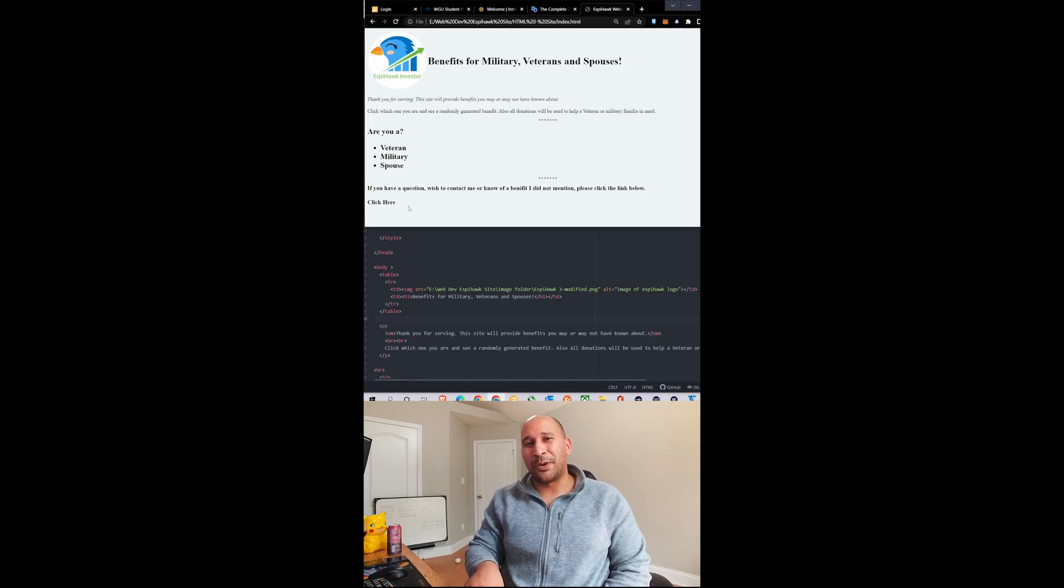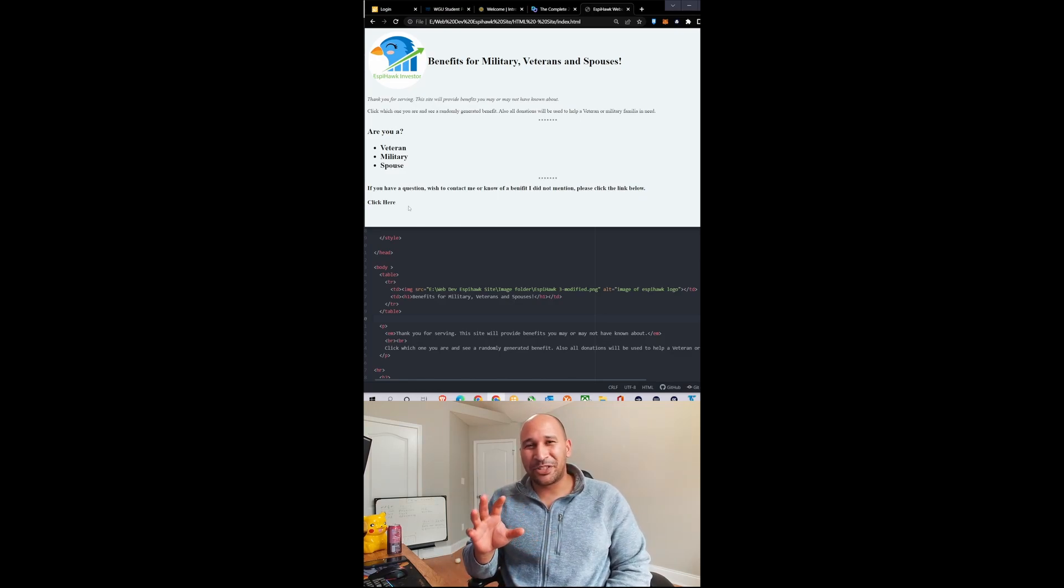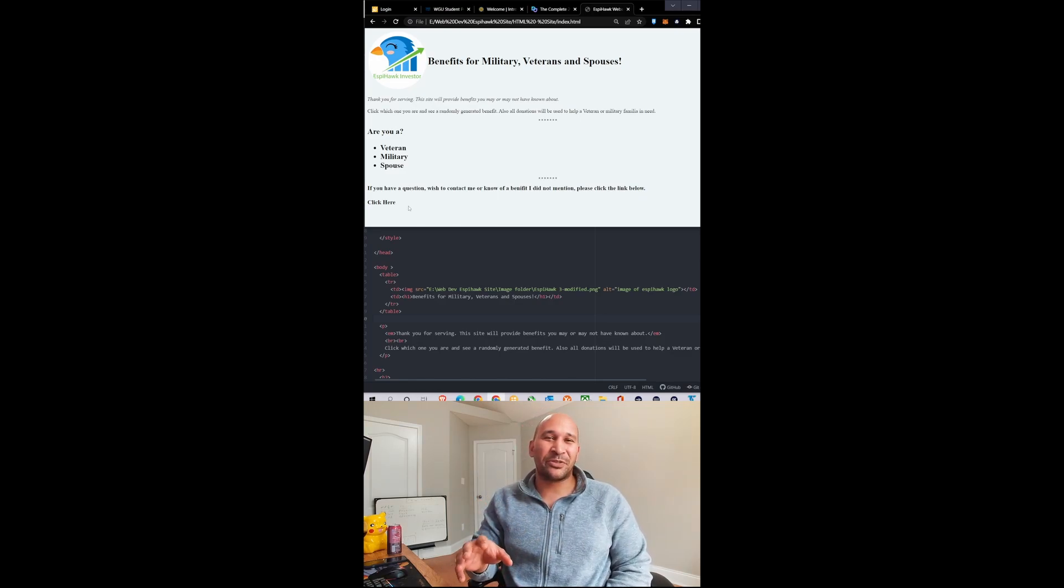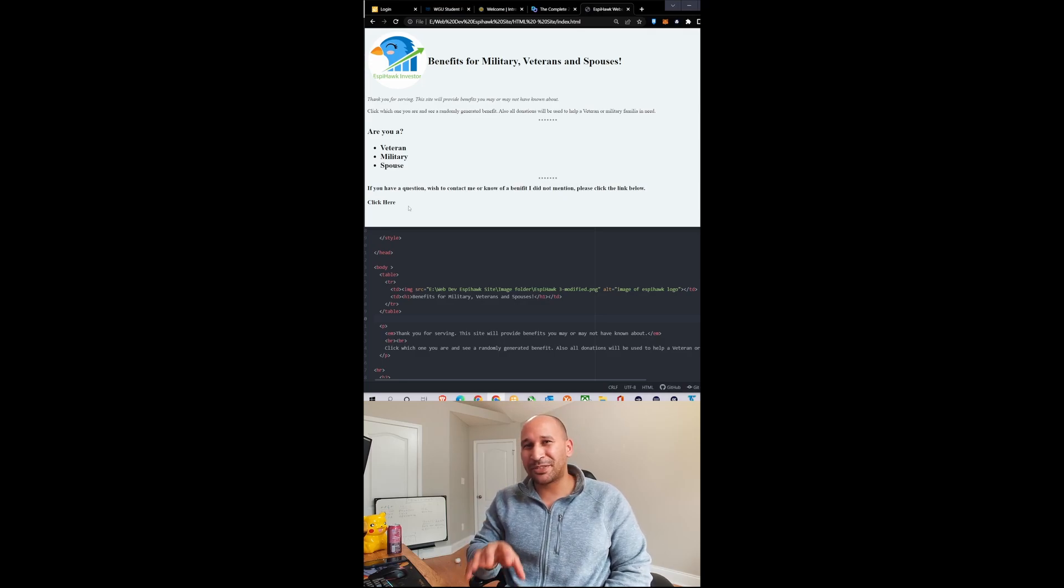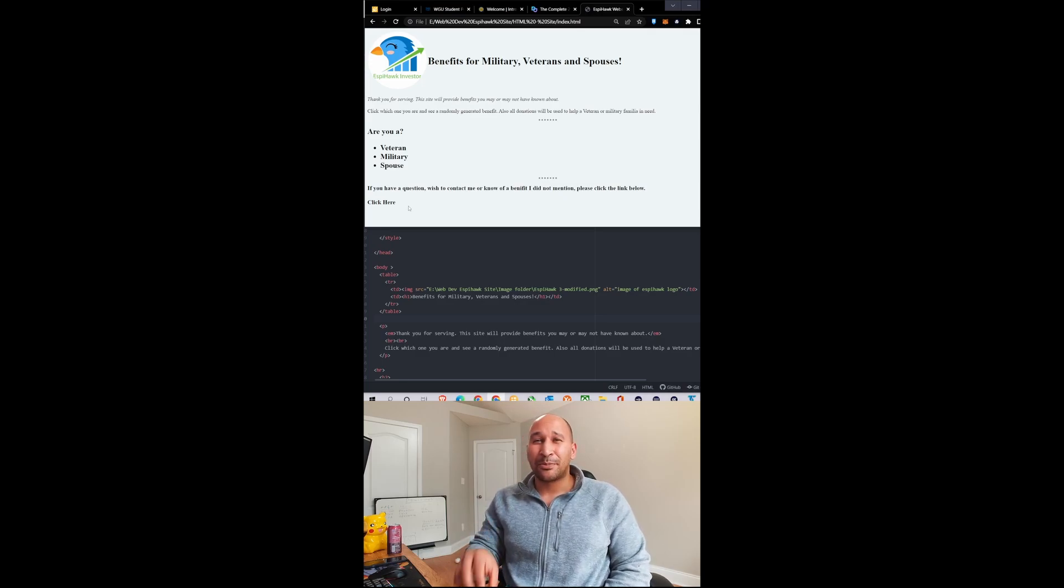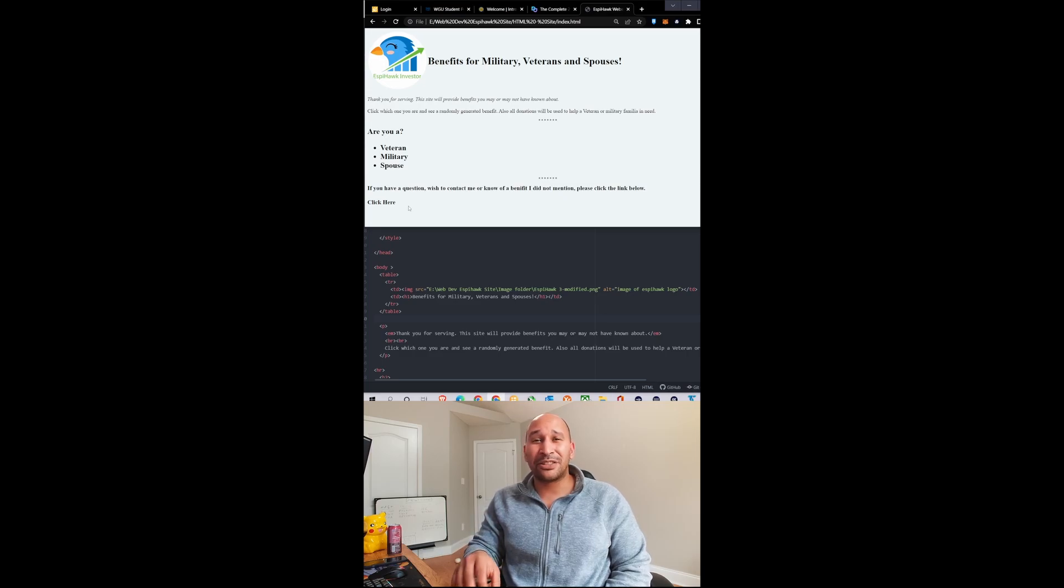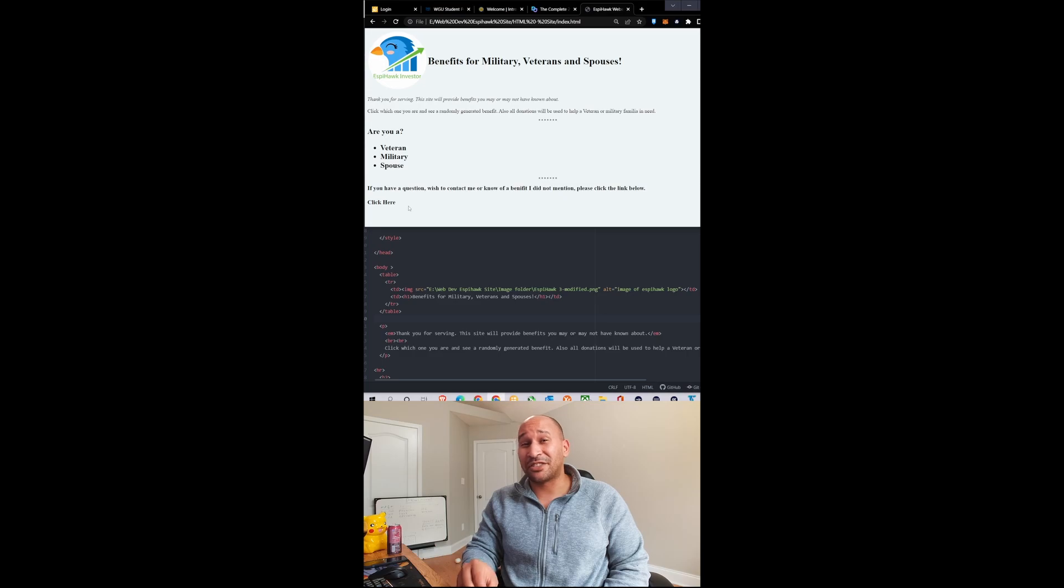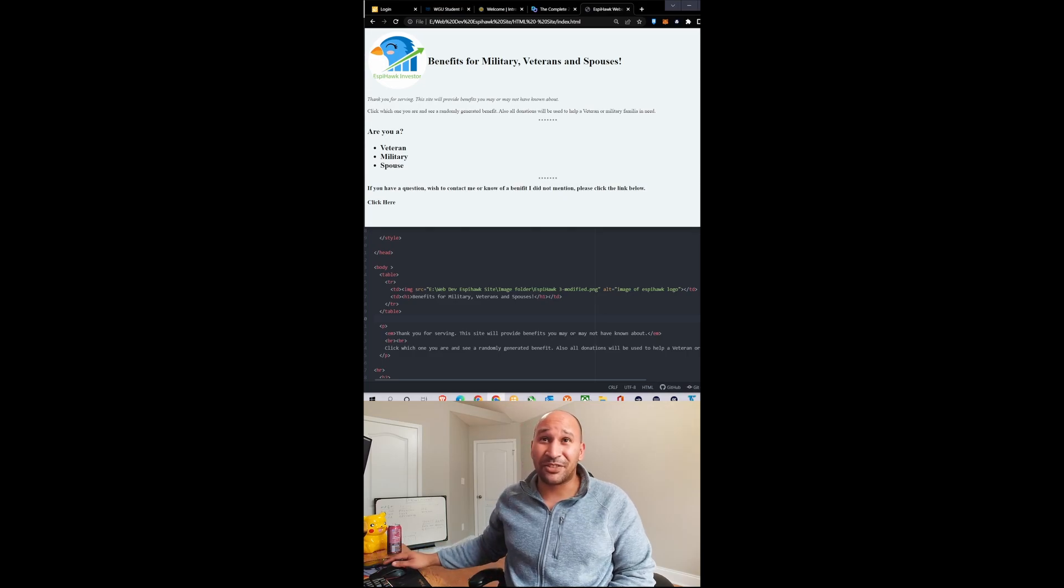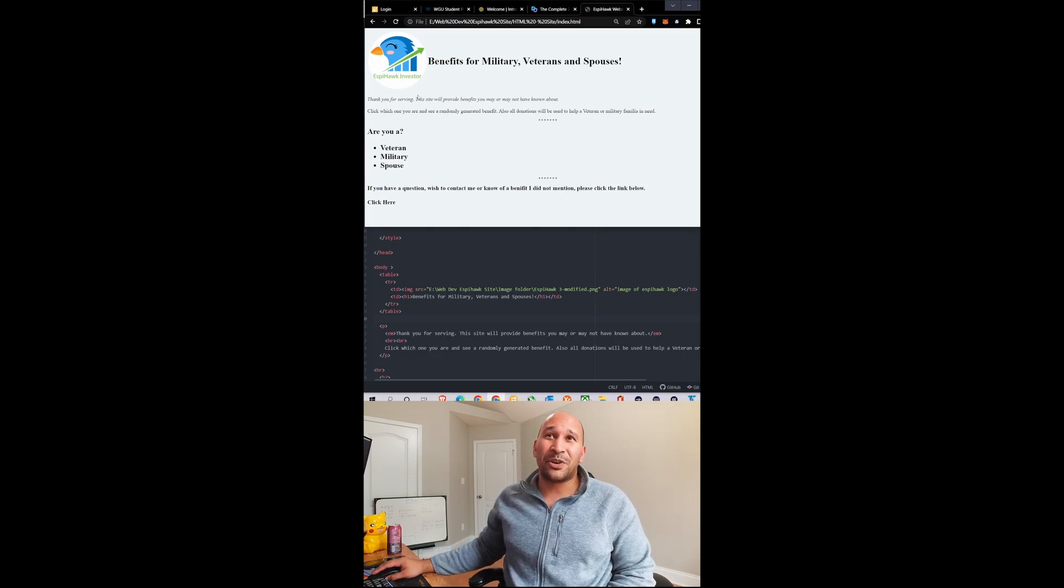I've started building a website. It's going to involve a bunch of different things from military, veteran, and spouse benefits - that's going to be the center of it. Programs that military spouses, veterans, and if I find enough, even contractors can take advantage of. This is what I've been able to actually get so far. I don't